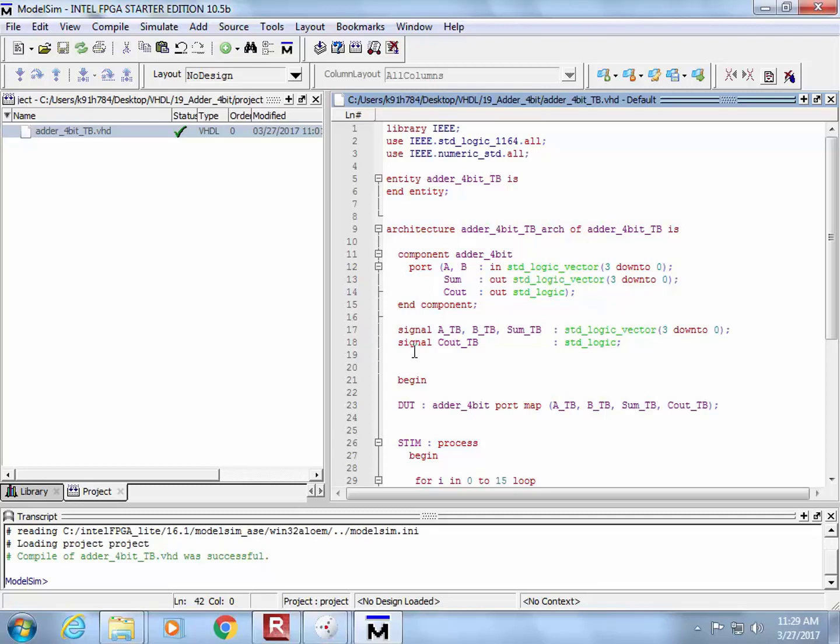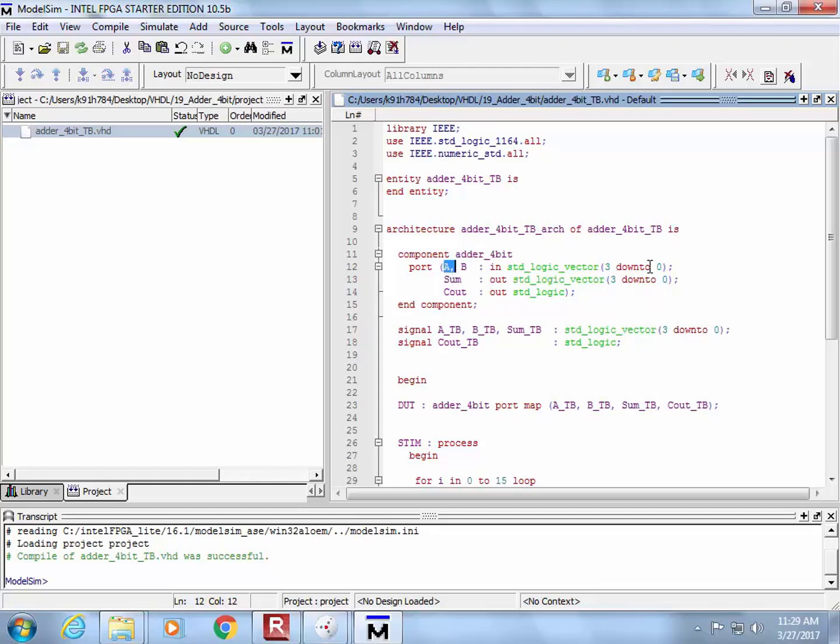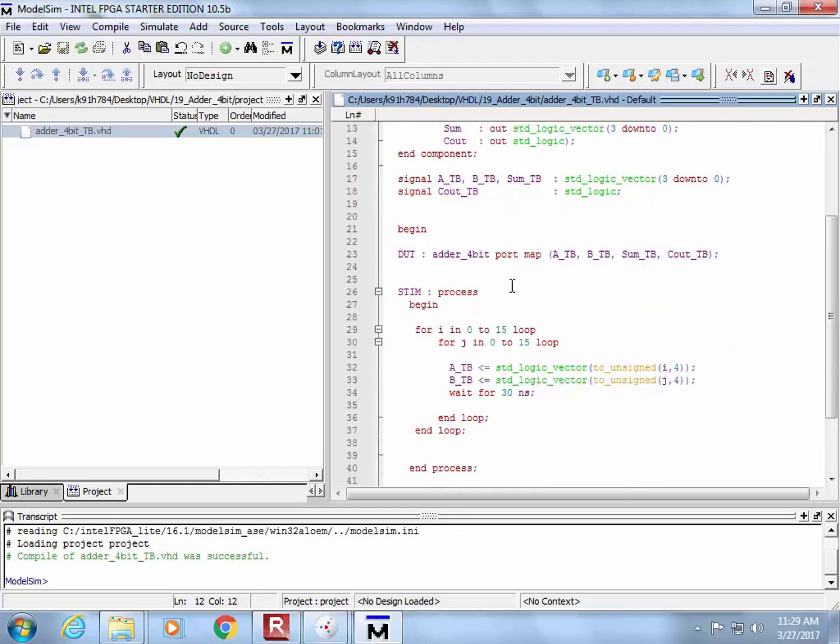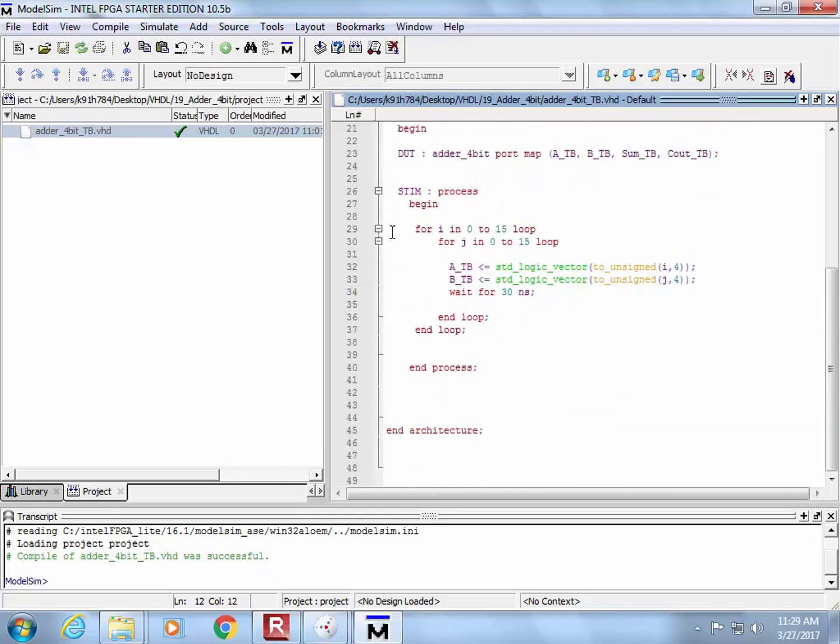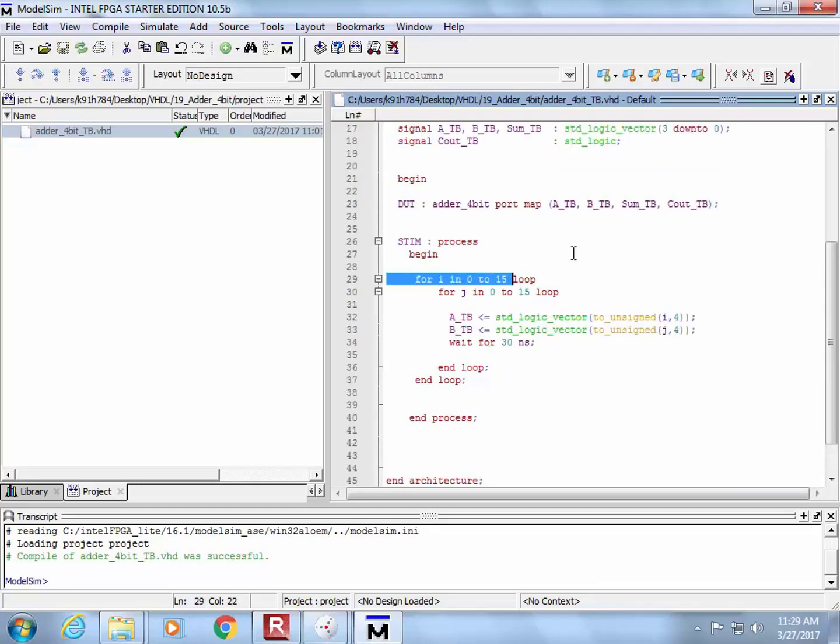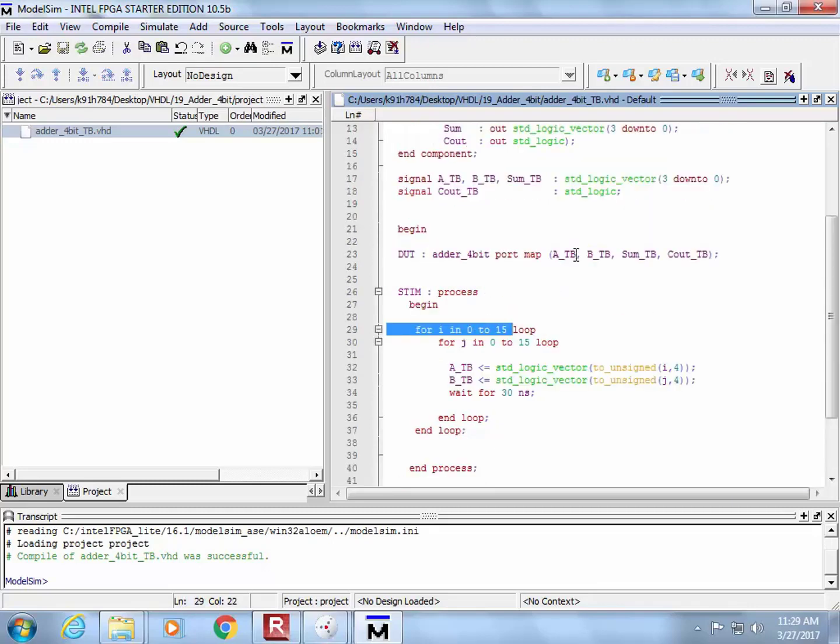So I walk up to you and I do the following. I have created a test bench, and it is called adder 4-bit TB. And all we're going to do is instantiate a system called adder 4-bit, and it's got A and B as the inputs, and they're 4 bits. They are of type standard logic vector. Then you have a sum, the sum is 4 bits. And you have a carryout, of course, and it's a single bit. And what we're going to do is we are going to exhaustively test this thing.